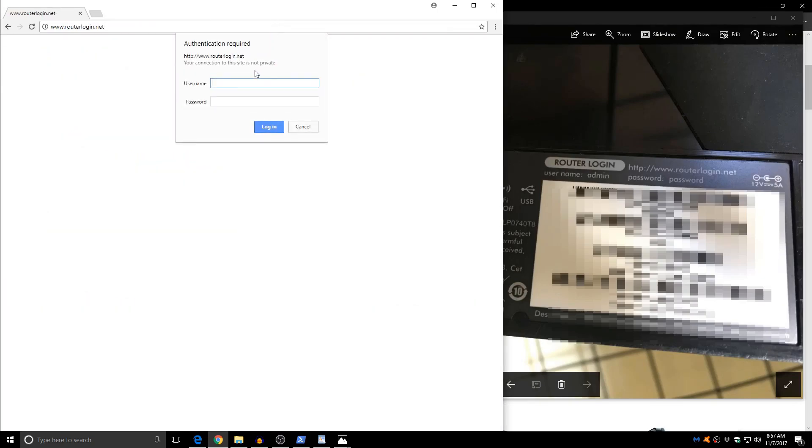Now we're going to enter the username which is admin. And down here we're going to use the password which is password.